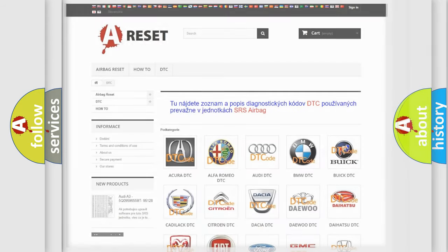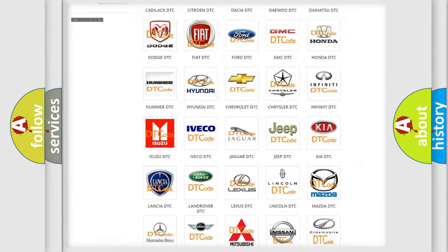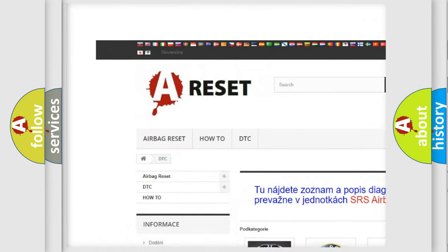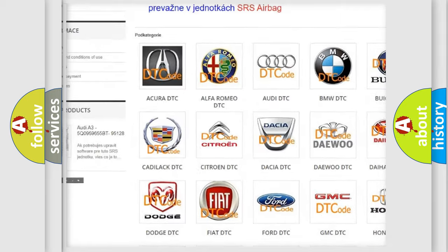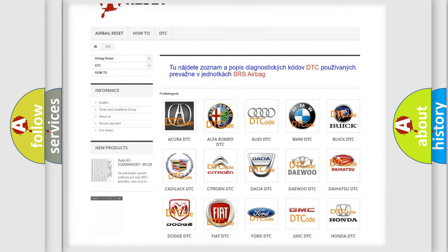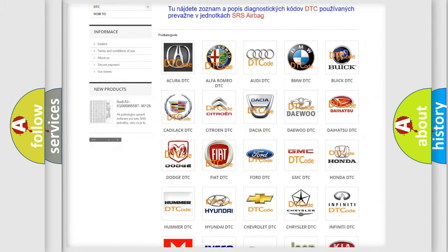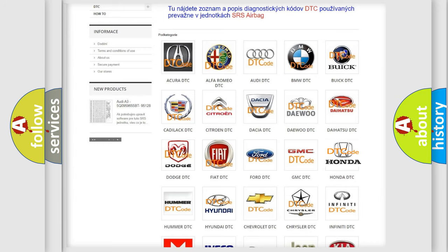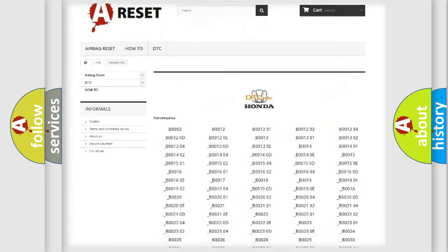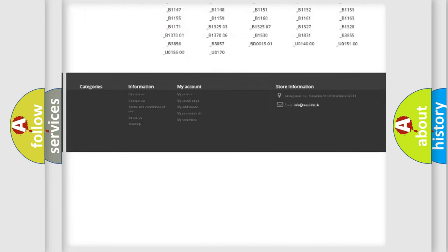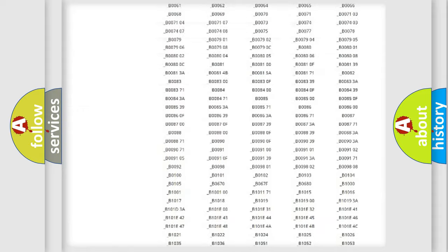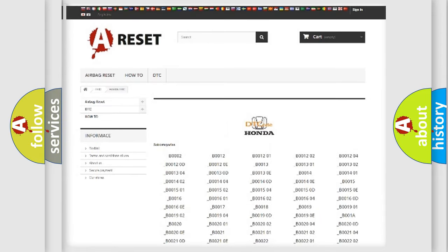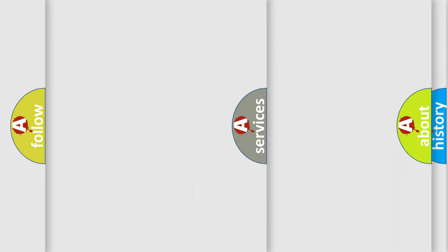Our website airbagreset.sk produces useful videos for you. You do not have to go through the OBD2 protocol anymore to know how to troubleshoot any car breakdown. You will find all the diagnostic codes that can be diagnosed in Honda vehicles, and many other useful things.